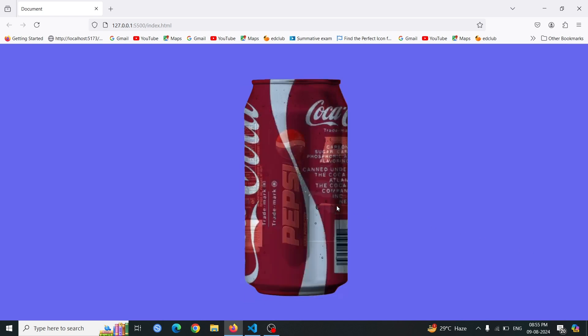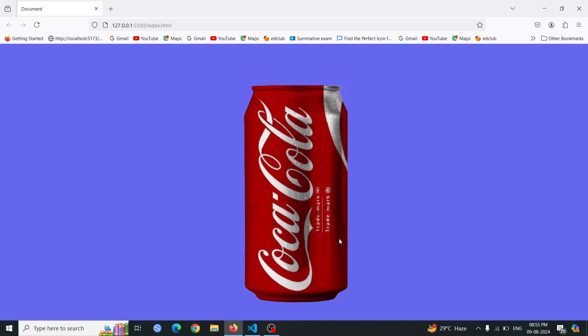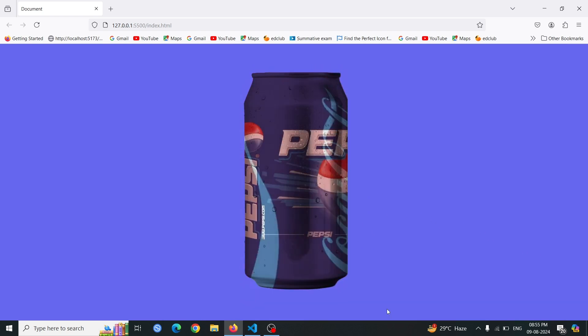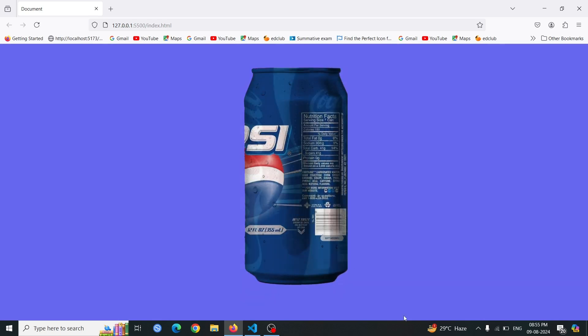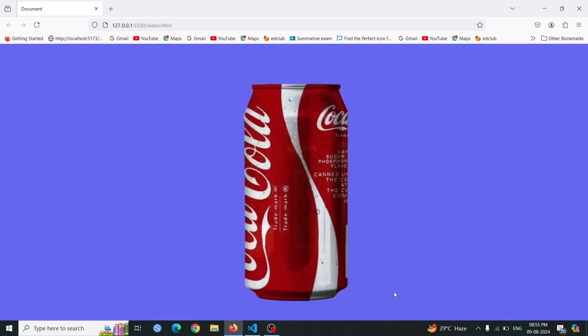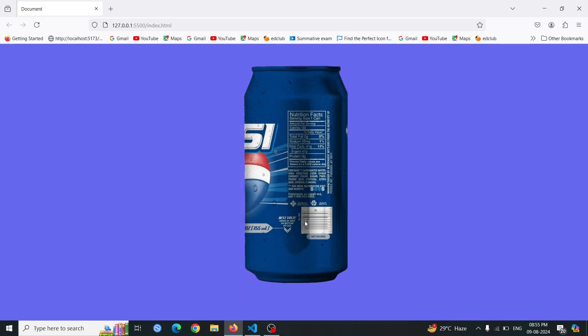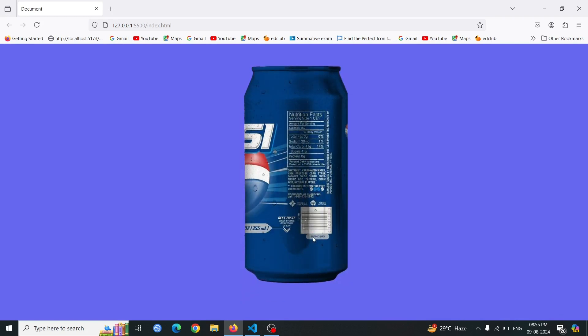Hello everyone, and welcome to DevWave Diaries. Here, we dive into the latest web development trends and coding techniques. If you're passionate about tech and eager to learn, you're in the right place. Today, I'm going to show you how to create an eye-catching, rotating can animation using CSS.